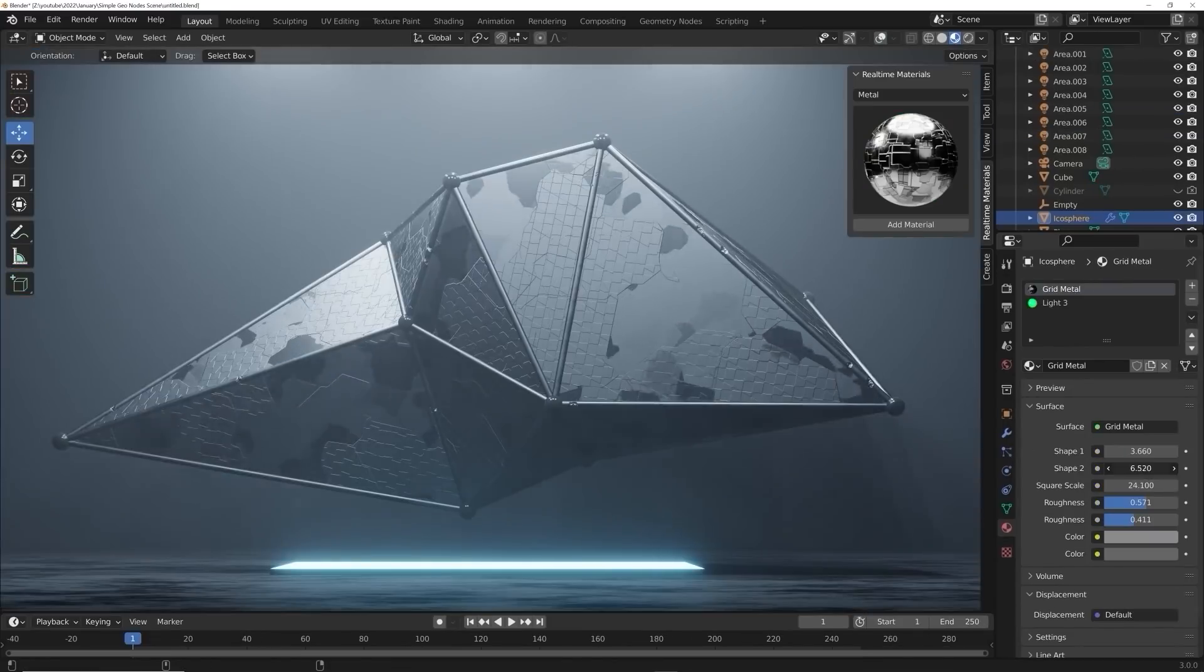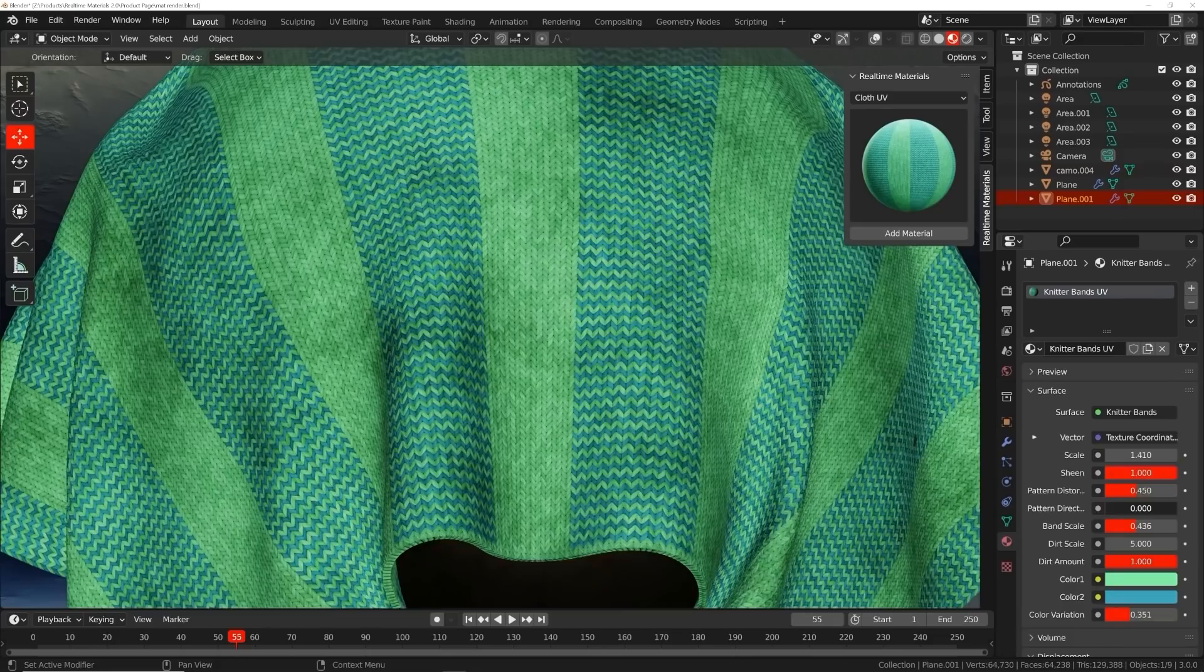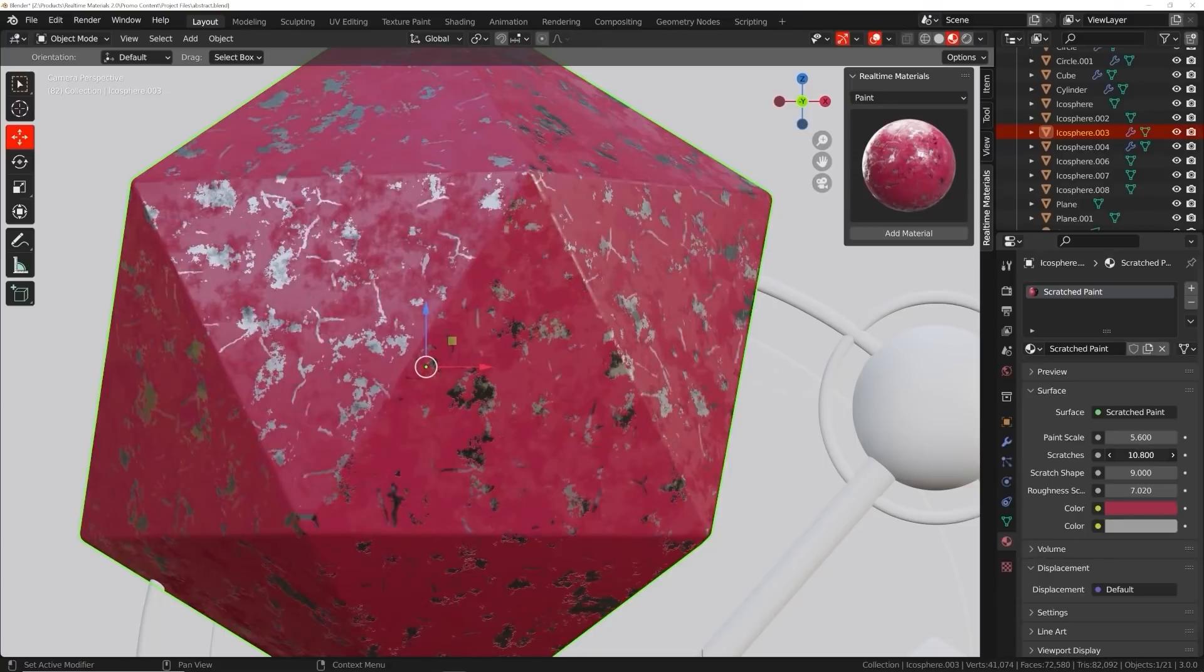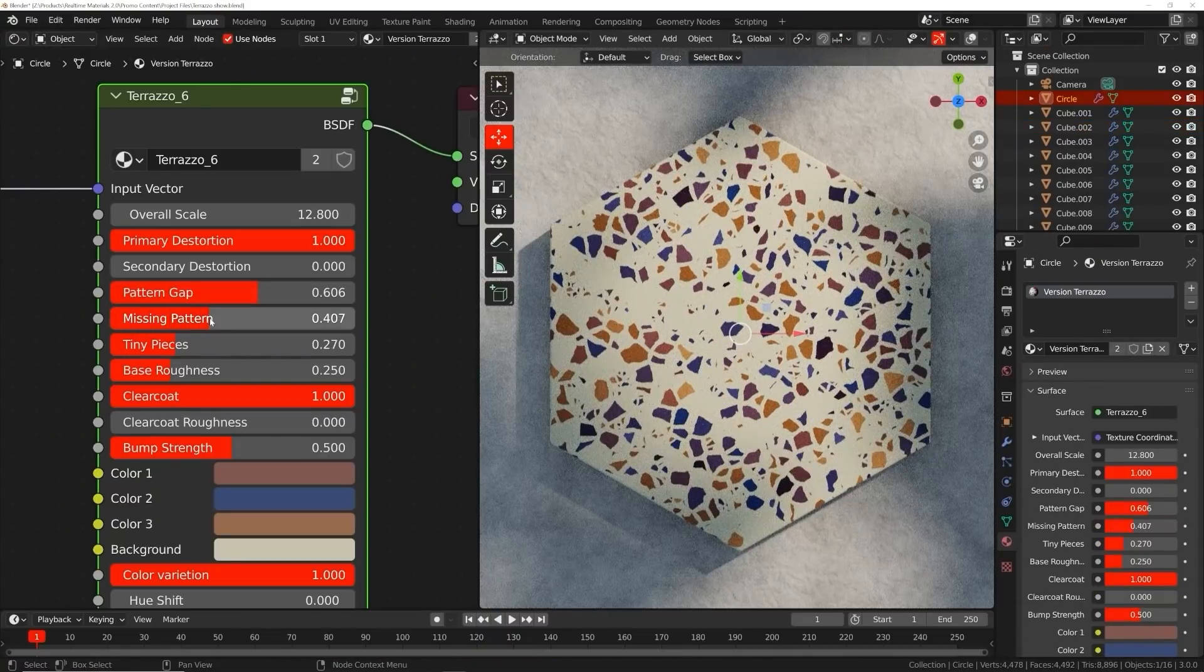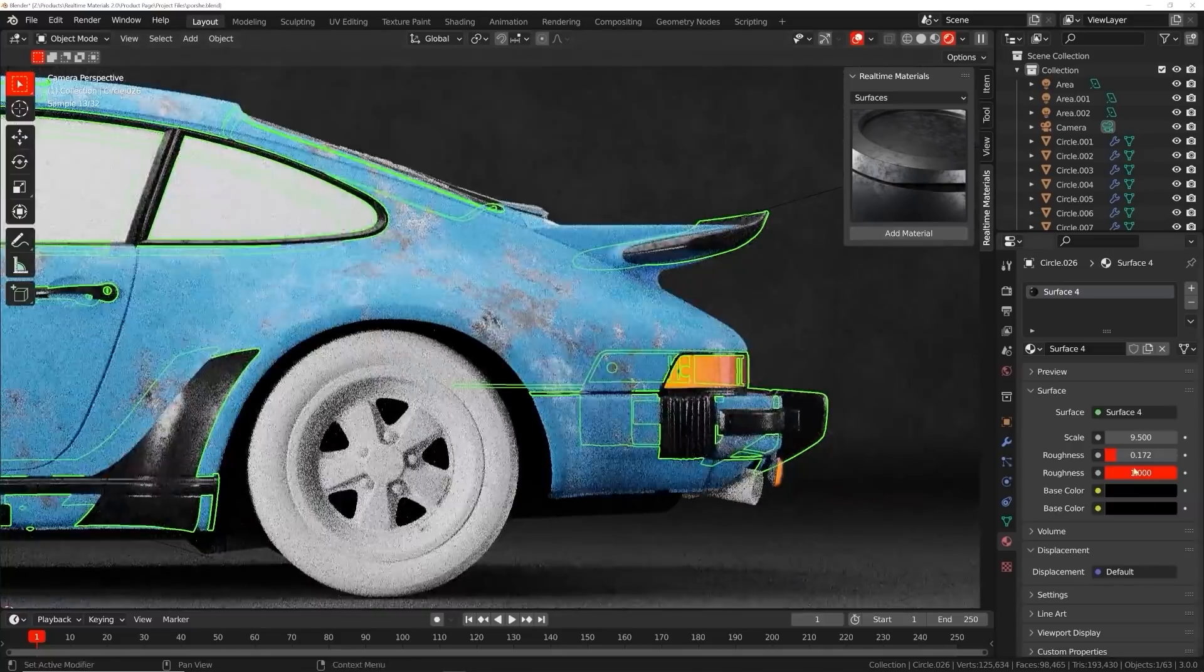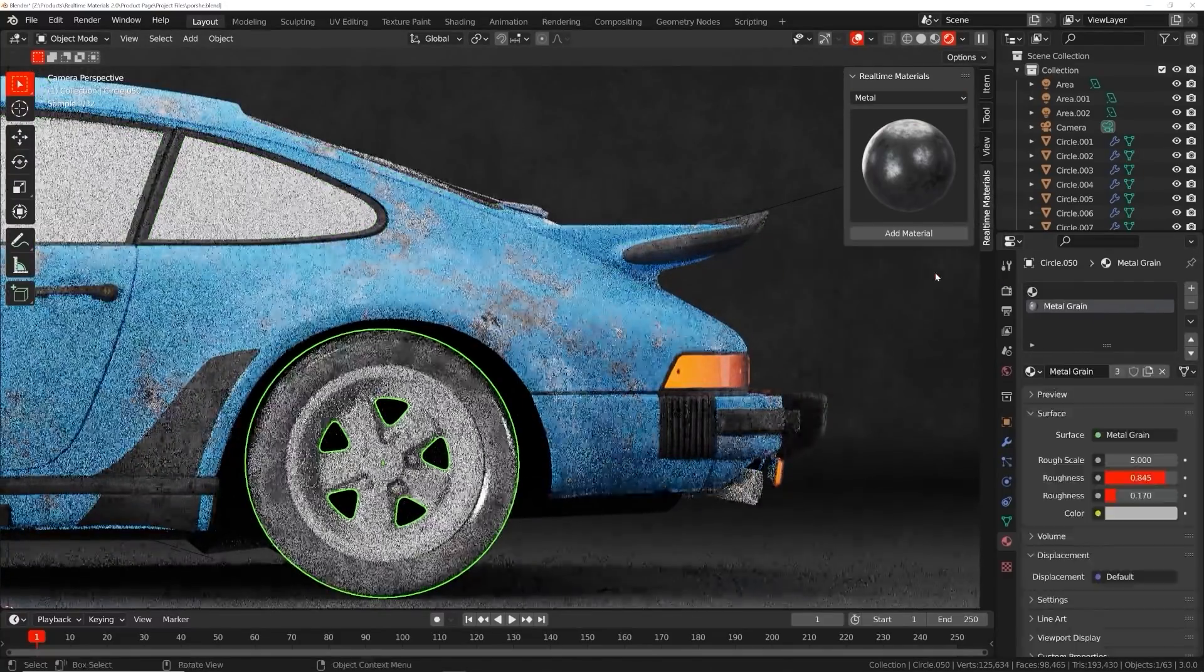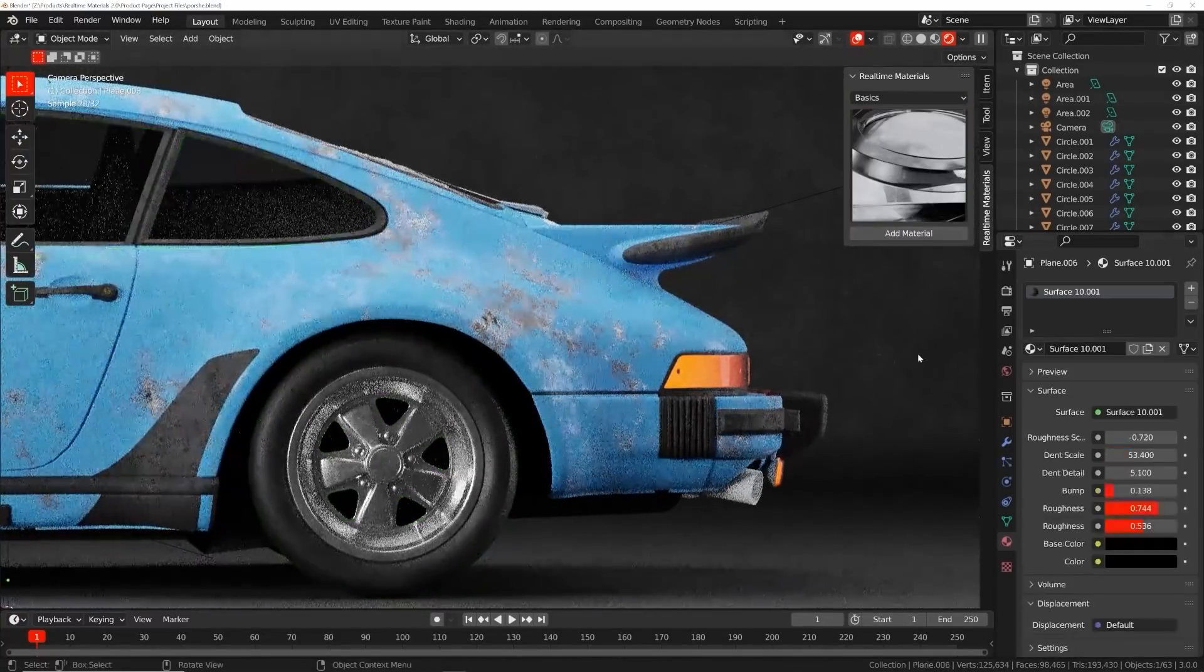You might be thinking, what about image textures? Image textures are easy to set up, but don't give you any control. Real-time materials are loaded with custom properties, giving you the freedom to change roughness, color, and all kinds of patterns. You can change the shape of wood, the direction of cloth weave, and the size of scratches, among many other parameters. Even if you already know how to make procedural materials, imagine the time you will save if you could apply those materials in one easy click.